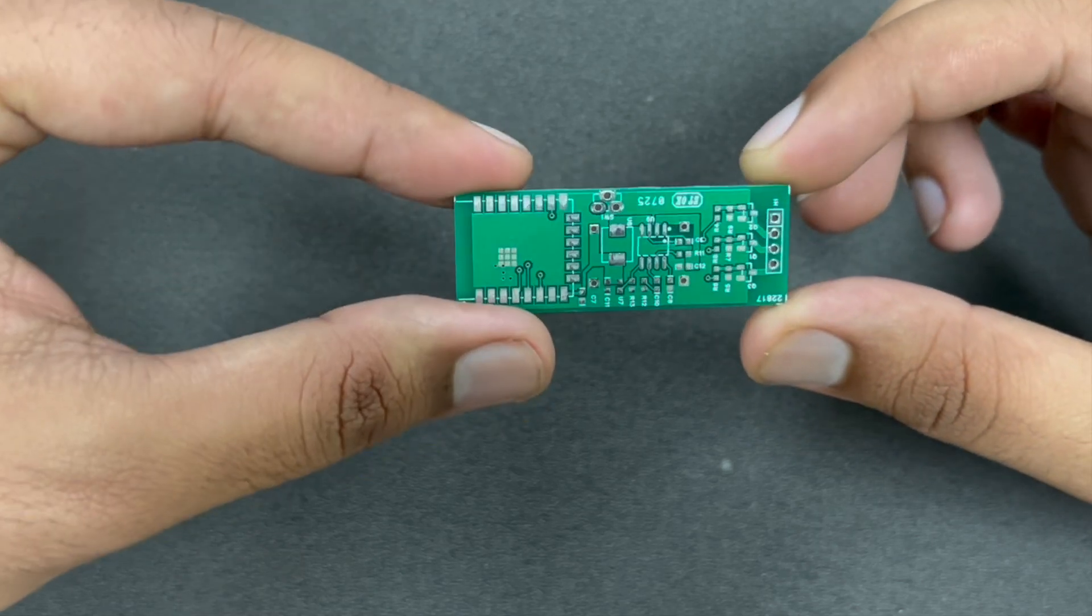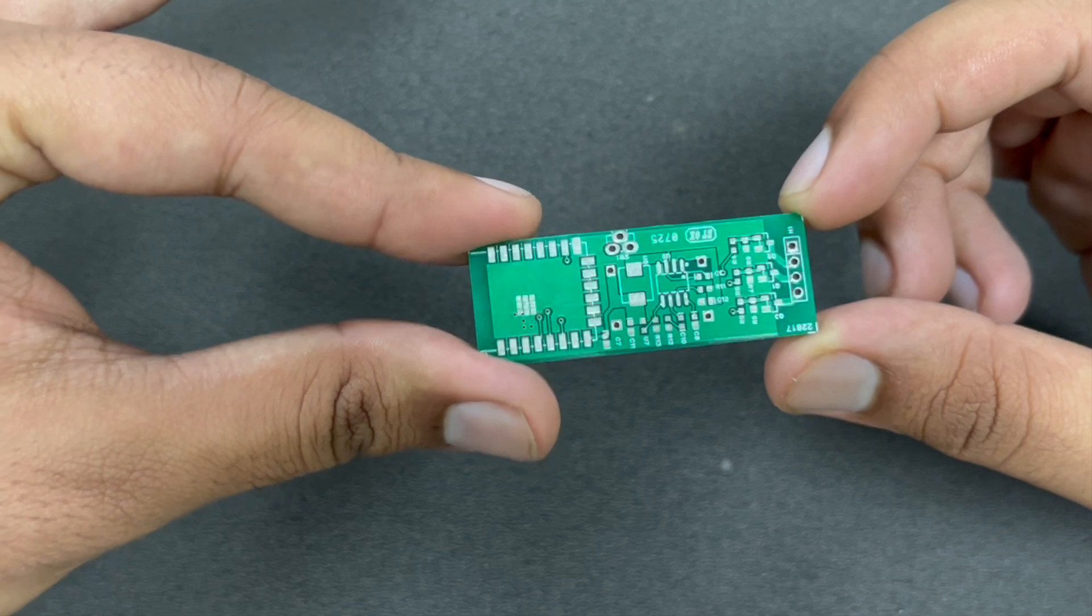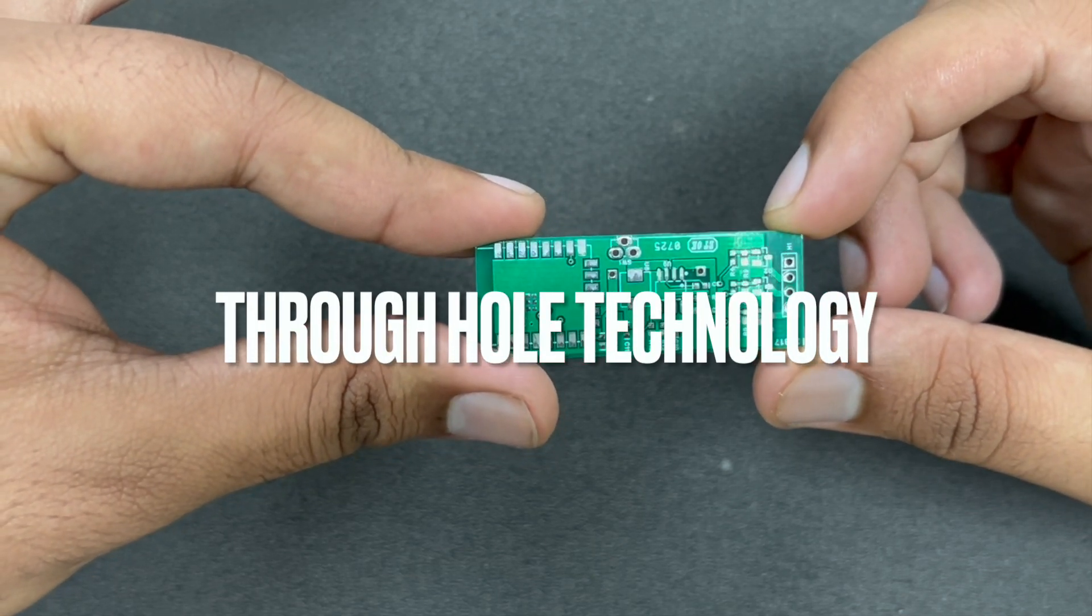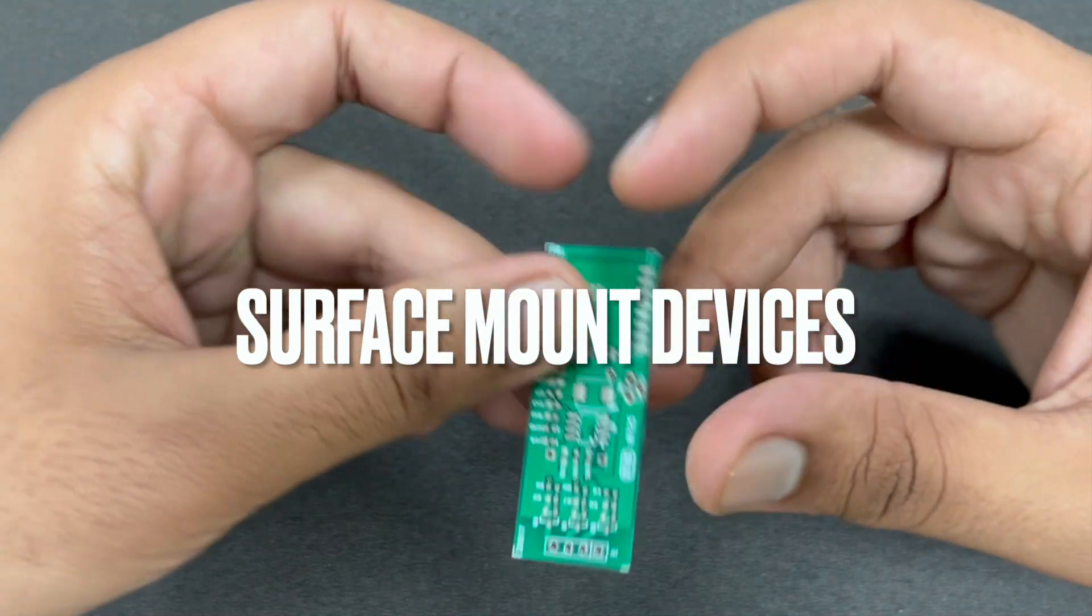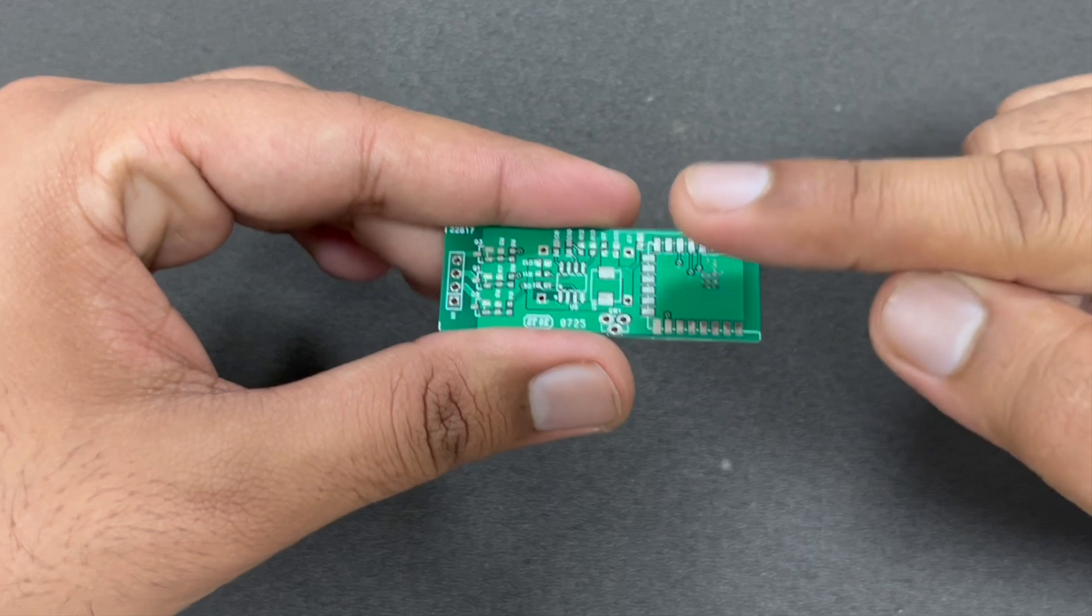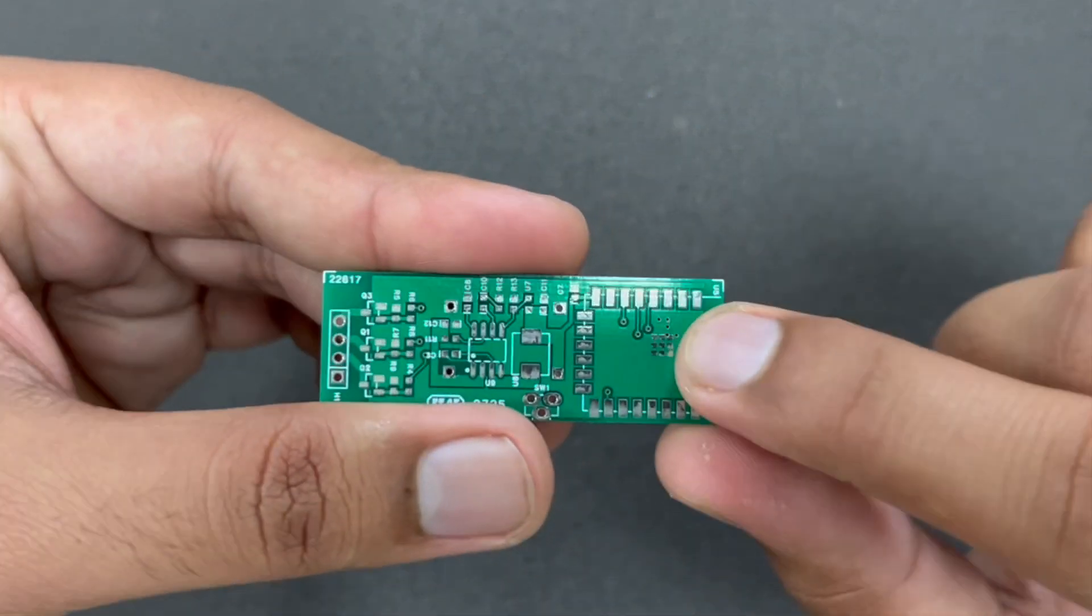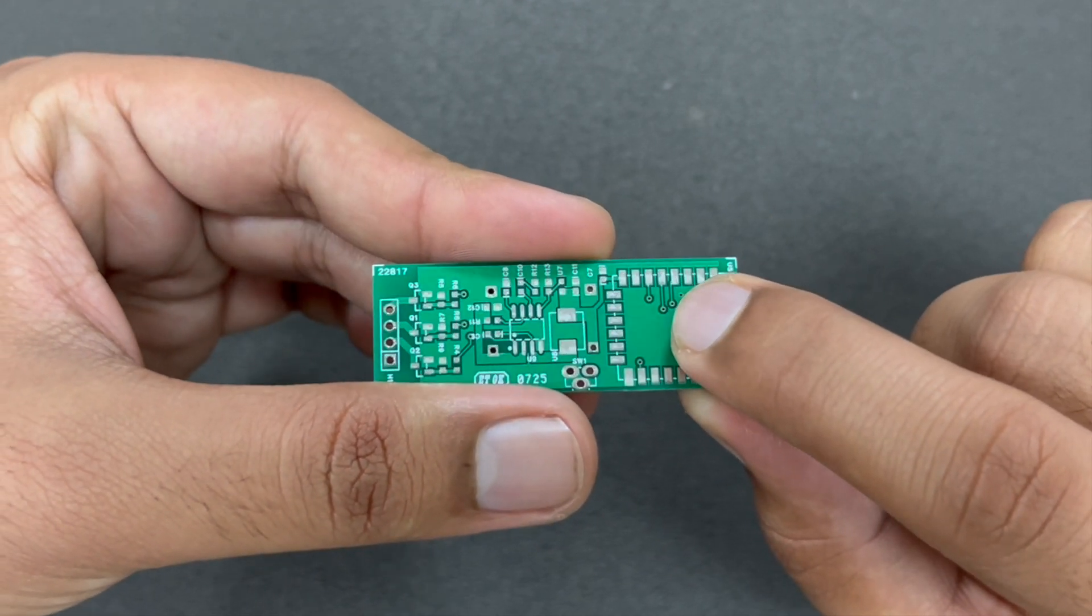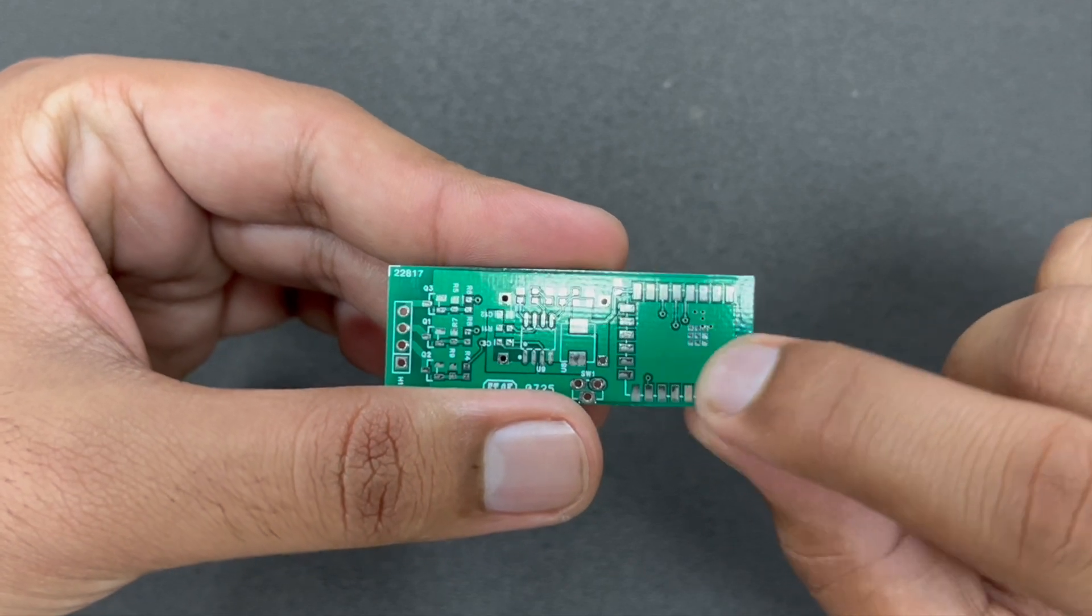Whenever we are making a PCB we have two kinds of components. One is through-hole or THD components and the other is surface mount devices or SMD components. In SMD components, the components stick on top of the PCB using pads. These small shiny rectangle boxes are called pads and here the component sticks using solder.